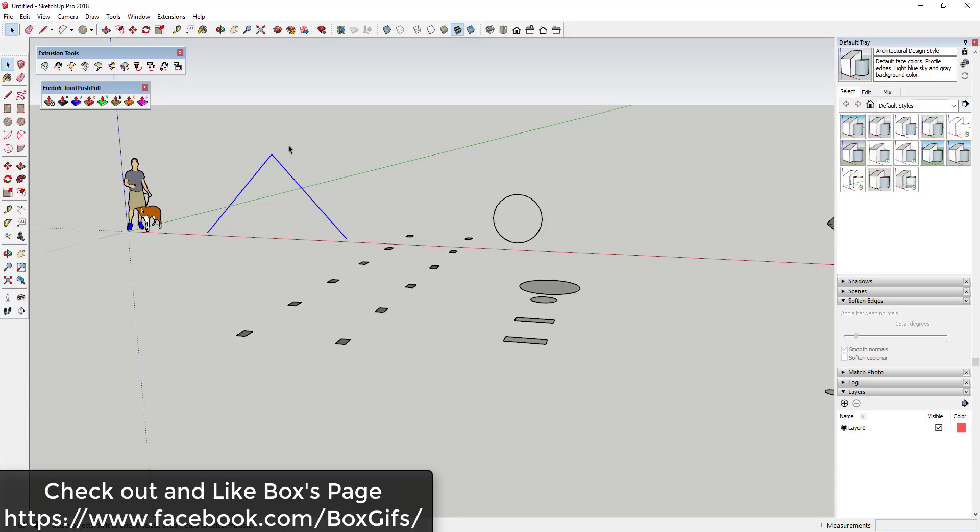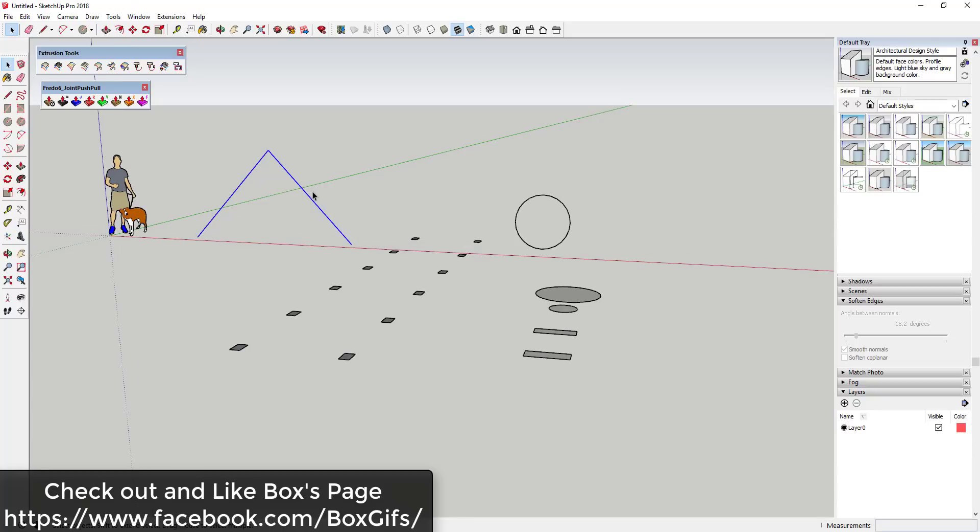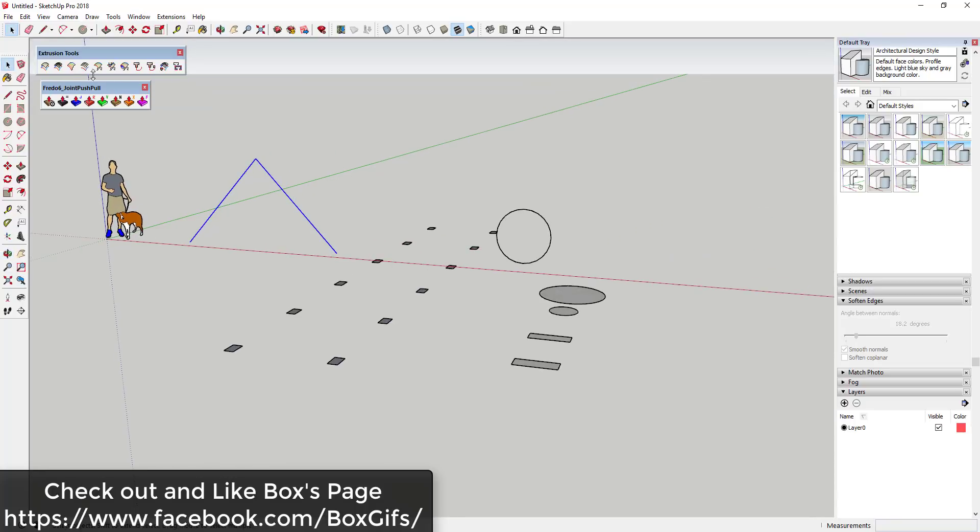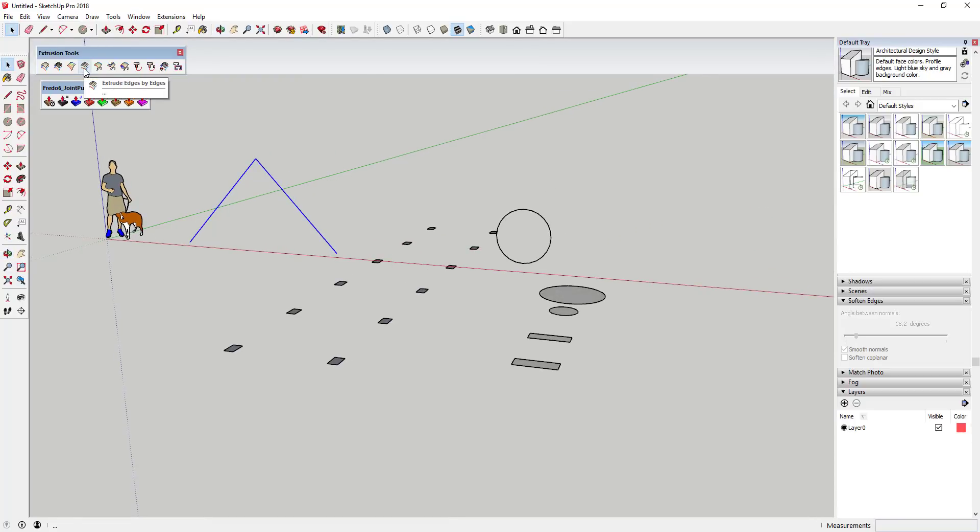He put out a video and kind of reminded me that this function was even contained in Extrude Tools. So I will link to that down below. Make sure you go check that out, make sure you follow and like his page on Facebook.